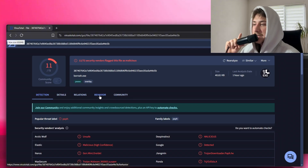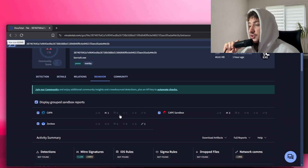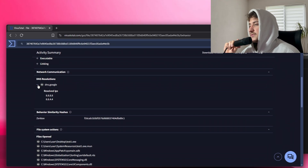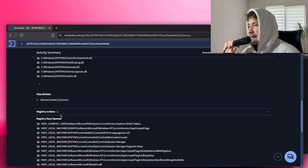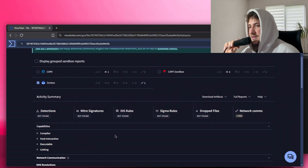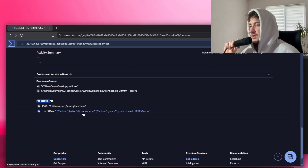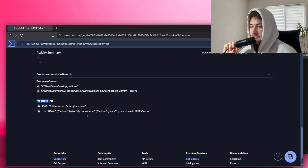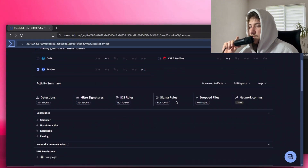If we navigate over to the behavior tab you can see some more interesting stuff. Let's focus on the Zenbox sandbox report — we can see this program does network communication and DNS resolutions, which is suspicious. We can also see which files it has been opening, like system test1.exe, and the files written. There's also the process tree — it spawns a new process which does a conhost, and that conhost is Windows Defender scanning it for malware. Now you understand the basics — there are even Sigma rules flagged here.